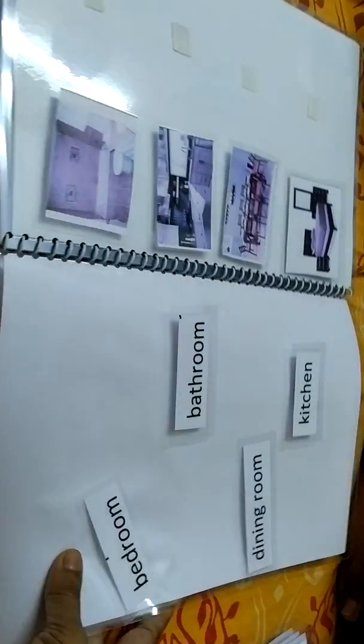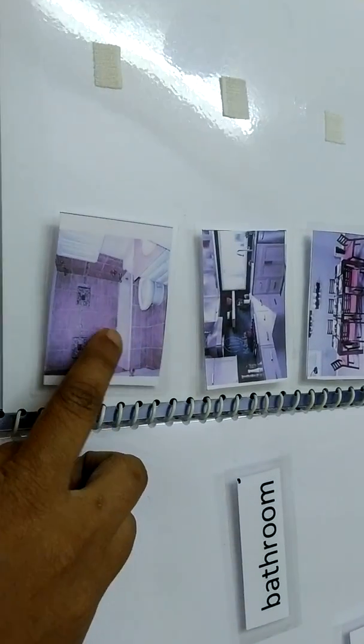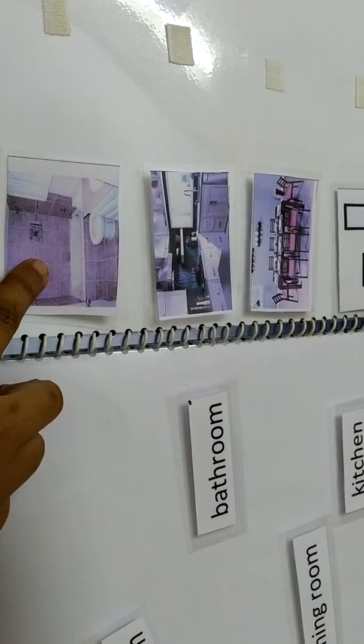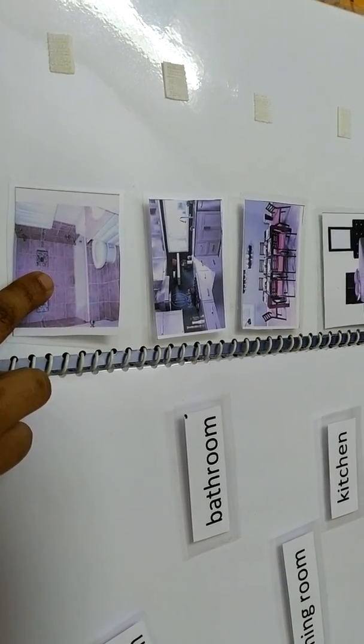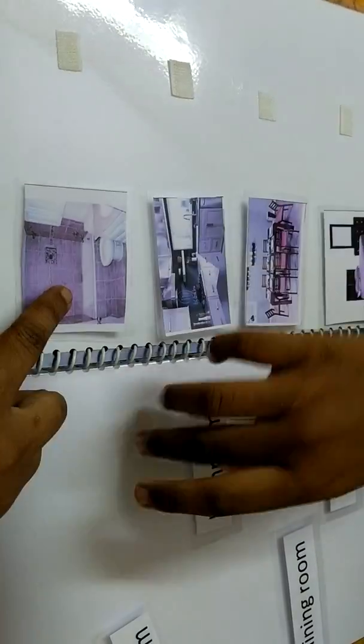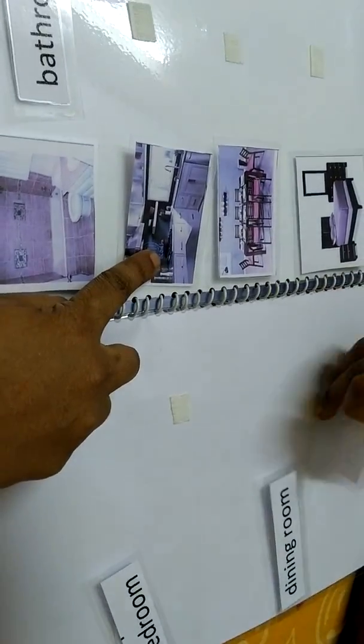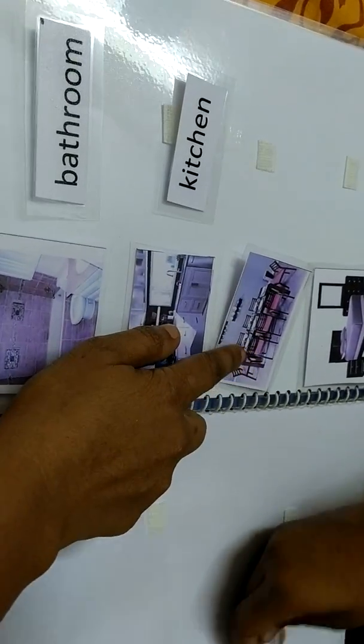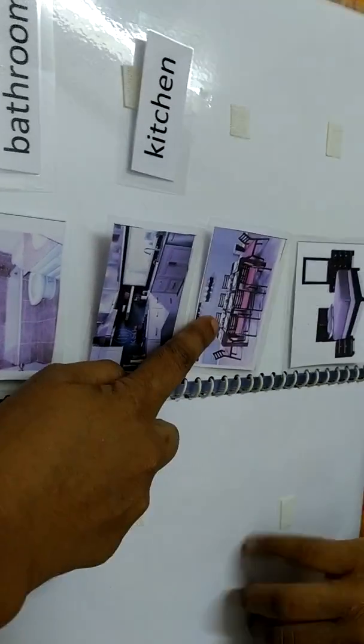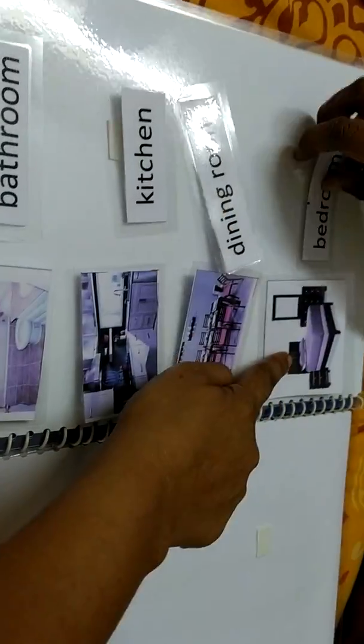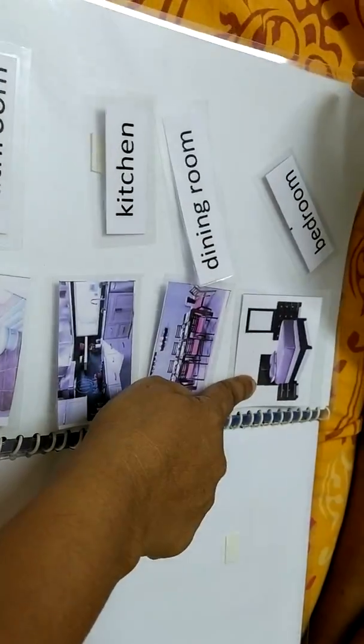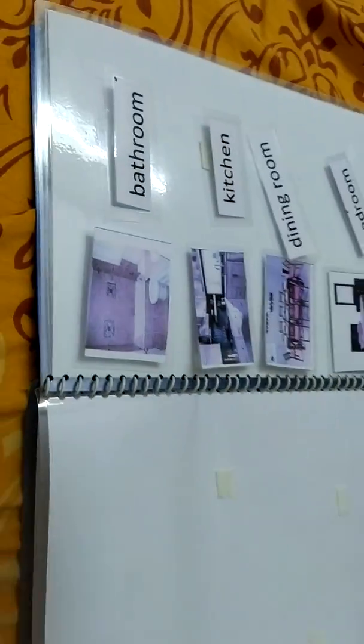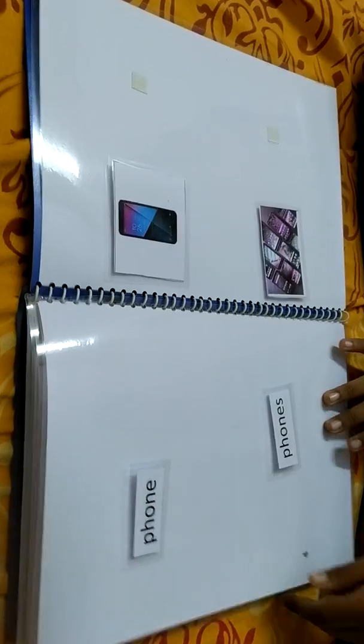Next, these are different rooms. Look at the picture carefully and find the right word for the picture. Look at the first picture. What is that? Yes, it is a bathroom. Very good. Look at this picture - yes, it is a kitchen. And look at this picture - yes, it is a dining room. And this is a bedroom. You can see the bed here, no? So this is a bedroom. Very good.